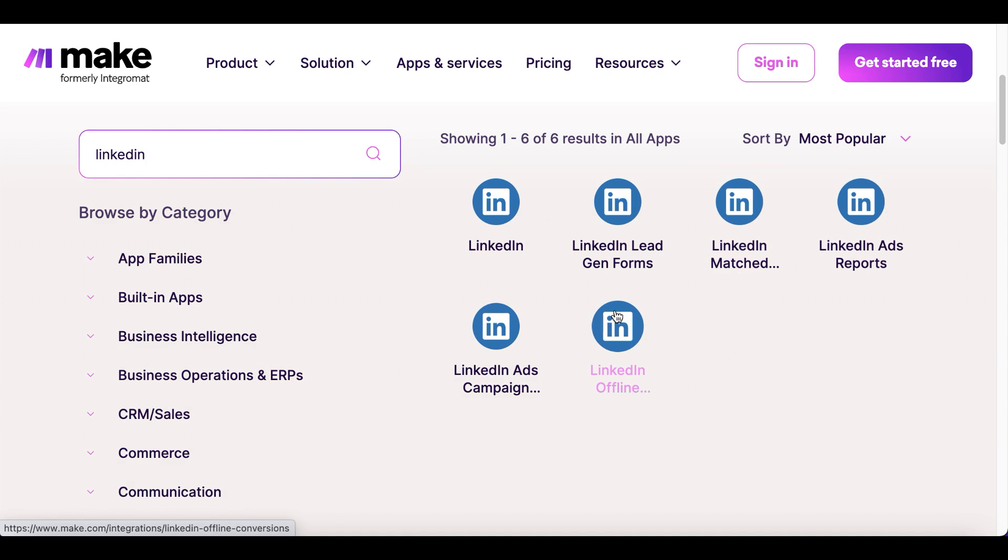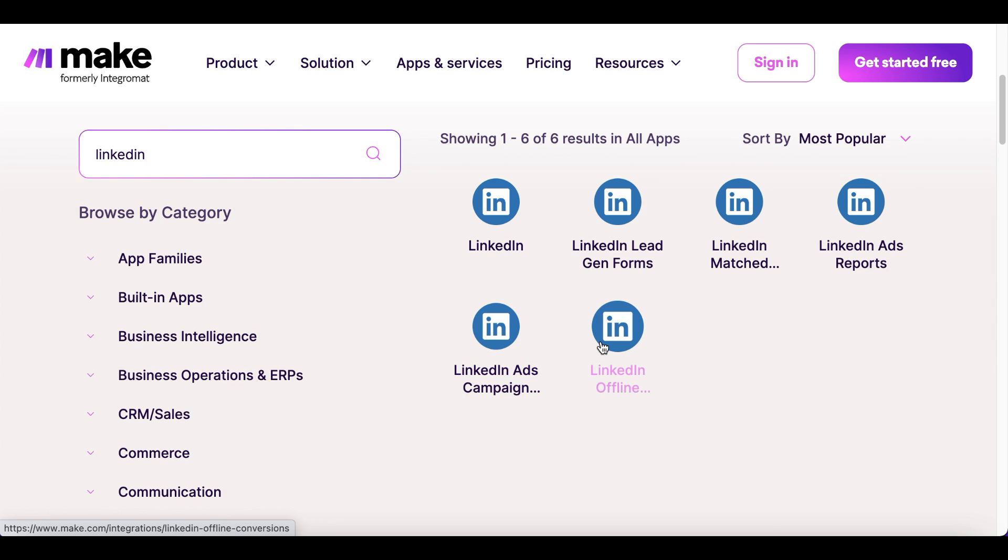LinkedIn ads campaign management - update campaigns, get campaign information. LinkedIn offline conversions - send conversion events, modify rules, generate reports.